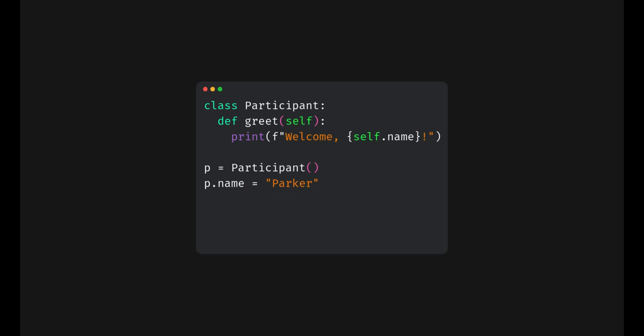We know Python is super flexible so we can just keep adding attributes to objects on the fly like this. We just added two new attributes to p without changing the class. But while this works, it can get messy really quickly.